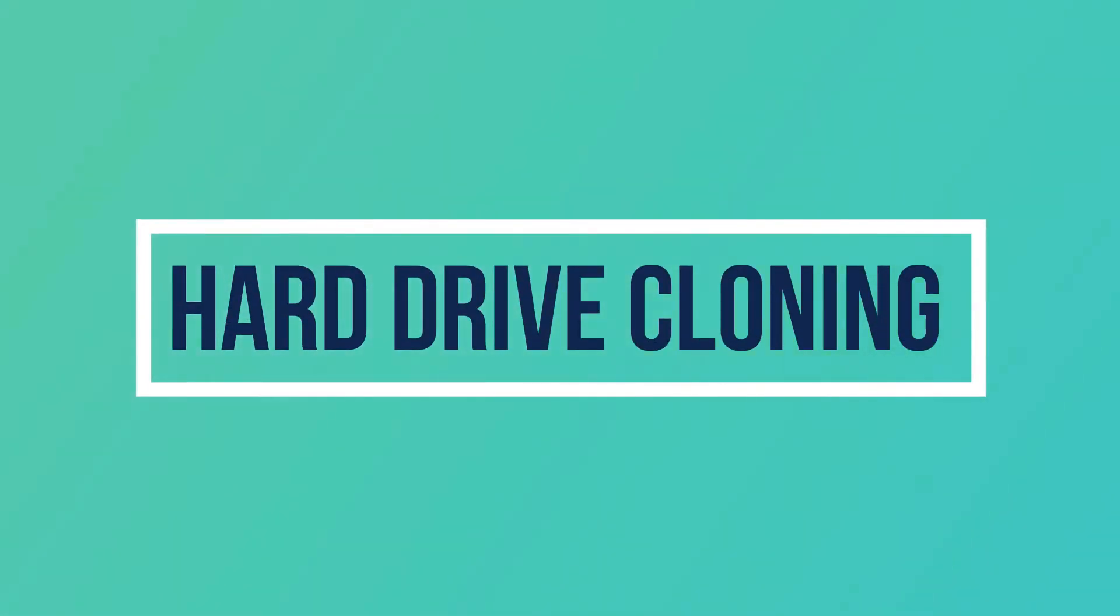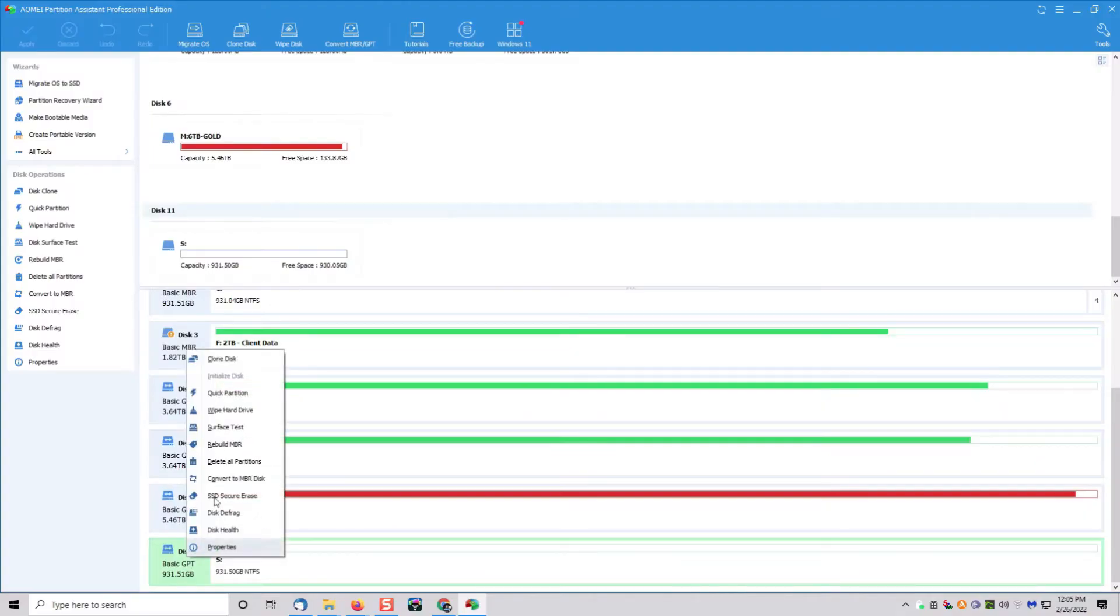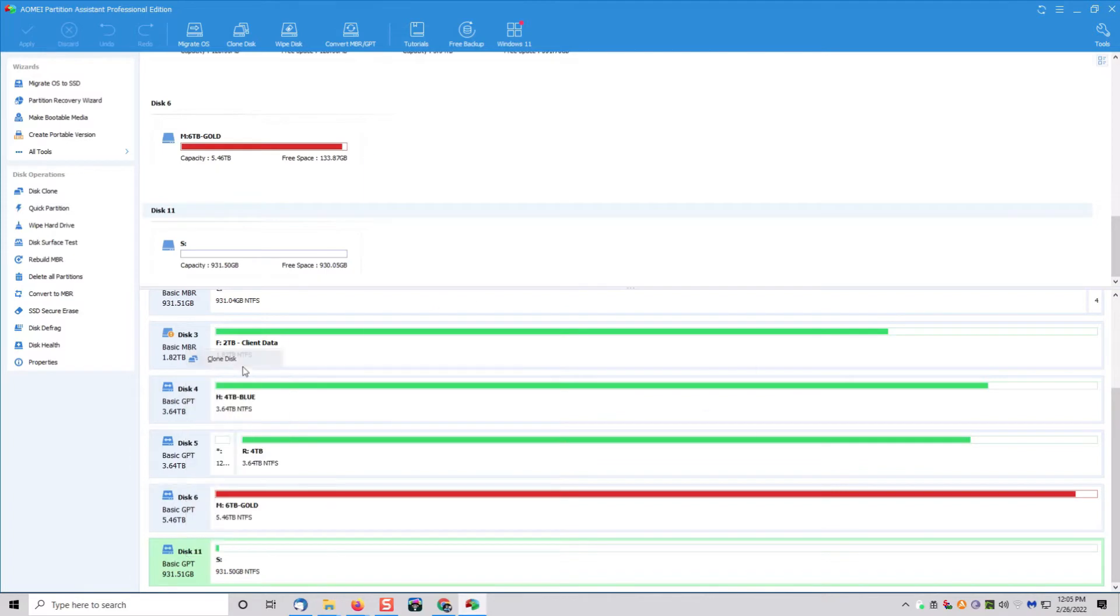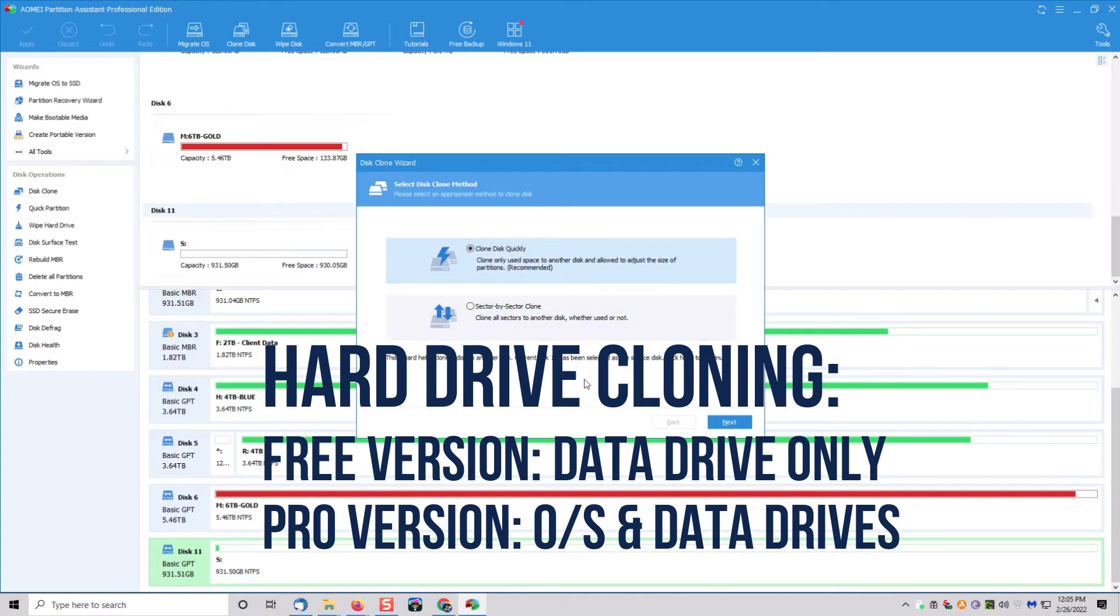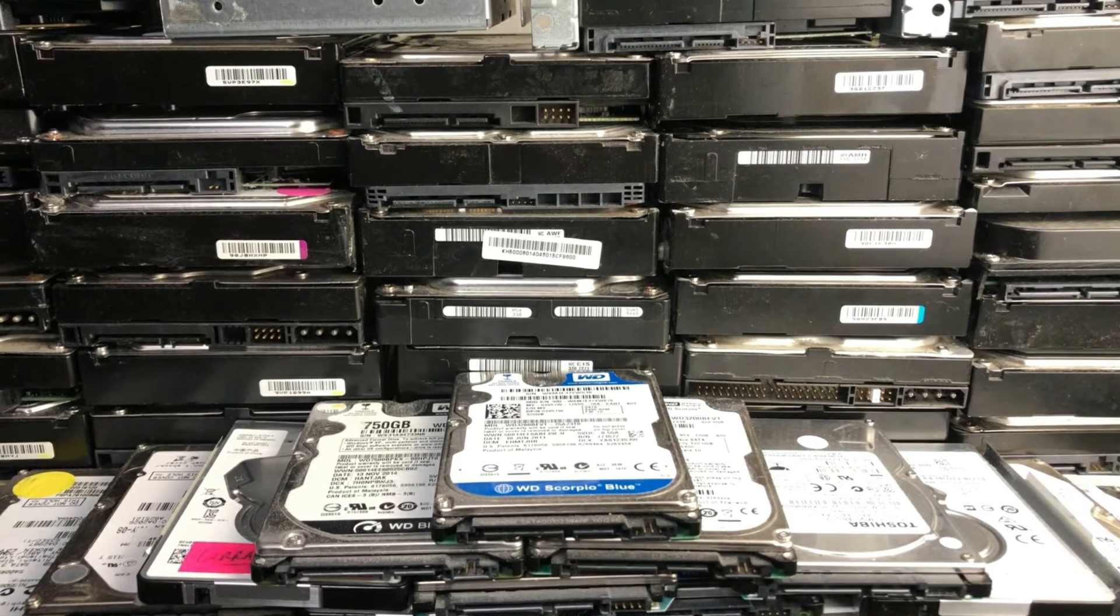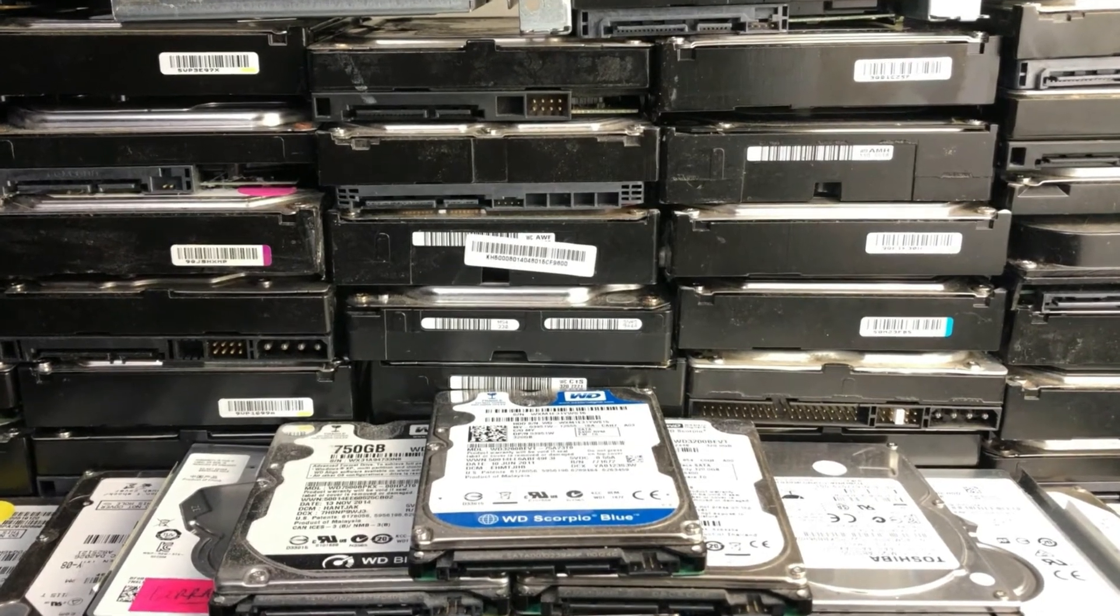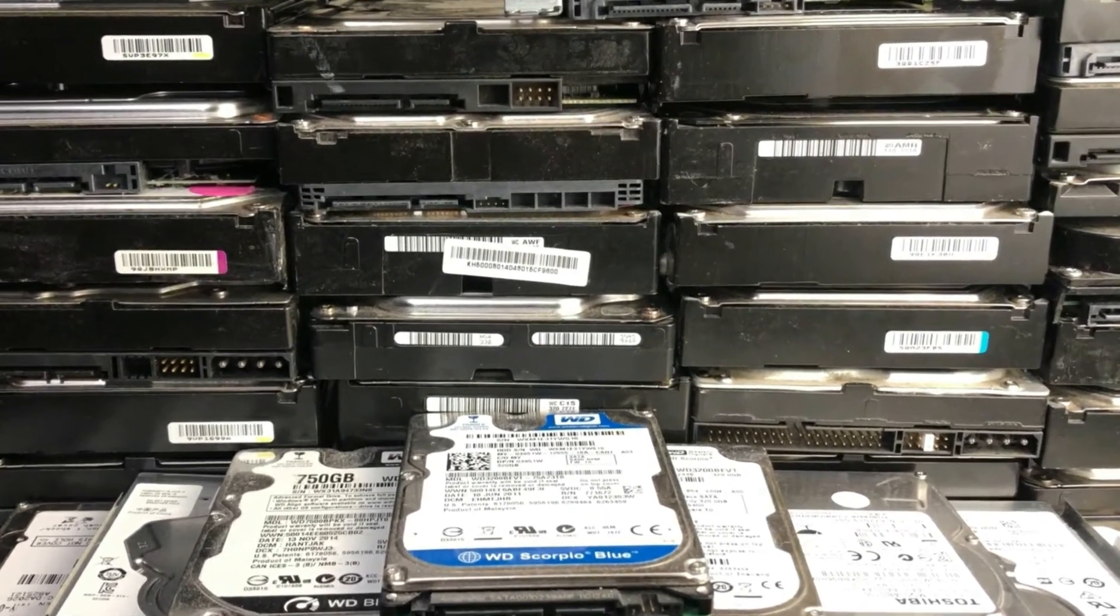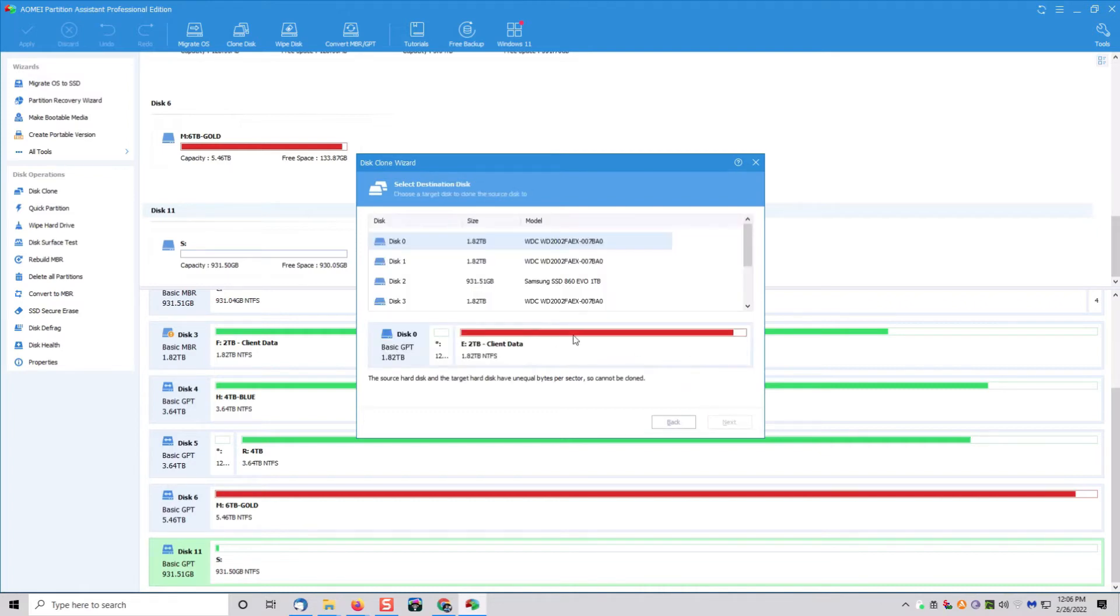Hands down, this is my favorite part of this program because I use this with clients on a daily basis. It is a free hard disk cloning utility. If you have a drive that is about to go bad, you can use this, create a clone disk, replace that drive, put it back in your computer, and you're up again in just a couple minutes.